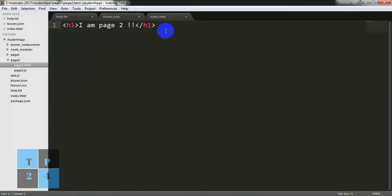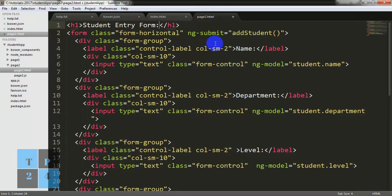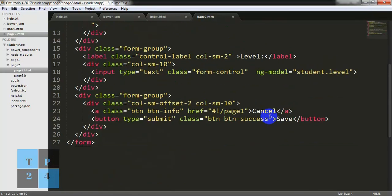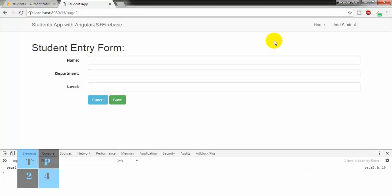So I am going here and pasting it. I can write the heading 'Student Entry Form'. Within this form I will write labels and text controls for Name, Department, and Level, and also buttons — one Save button and one Cancel button. Let me see. Before leaving this page I am saving it, going to the browser, and refreshing — this is my entry form.